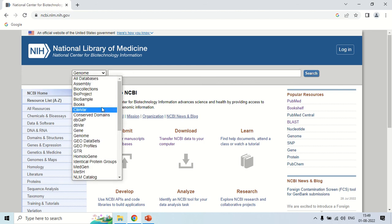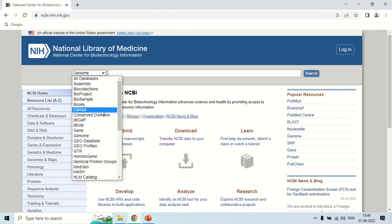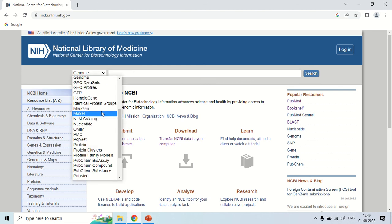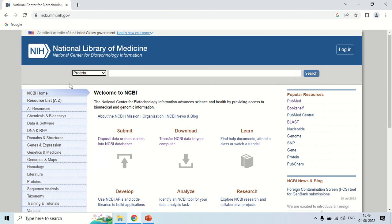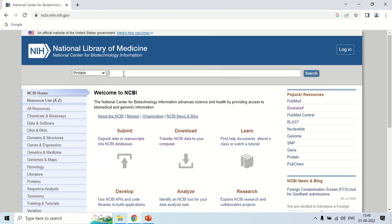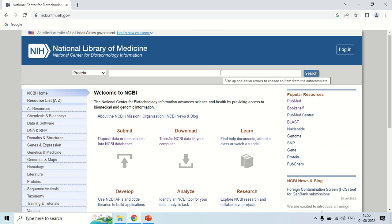Another important option is proteins. If you want to get the data or sequence of proteins of a specified organism or gene, just select protein here and write your query in the box and click search. As you click search, results will be displayed in front of you as I showed you for the nucleotide database.